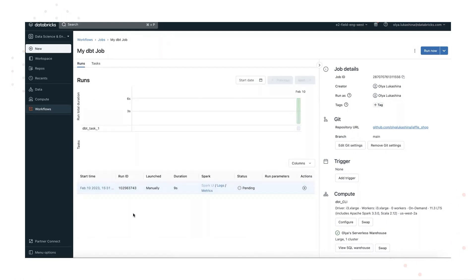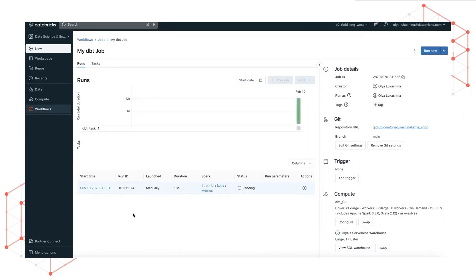When the job is complete, you can test the results by running SQL queries from a notebook or by running queries in your Databricks warehouse.